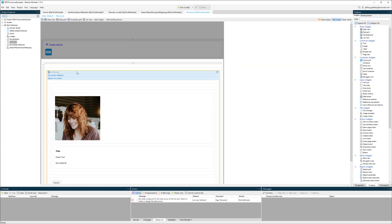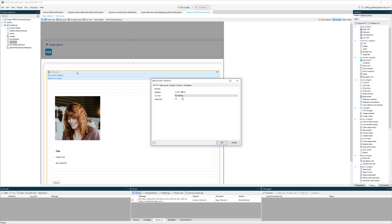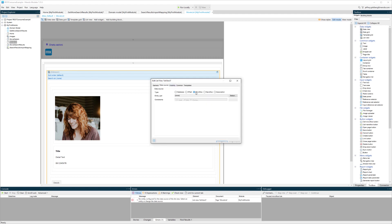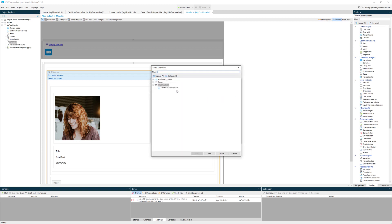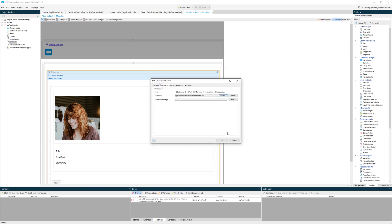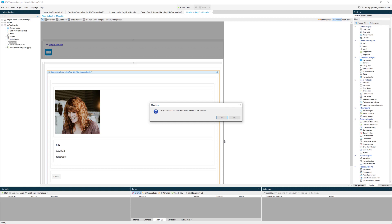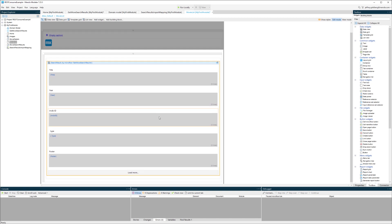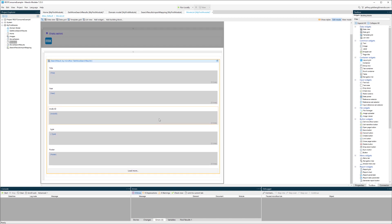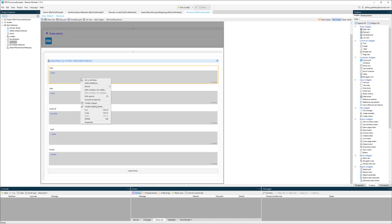Then I'm going to go into this list view. Where it says data source, I have a number of different choices. I'm going to choose microflow and pick that microflow that I created, because we know it's going to return that list. Then Mendix allows me to accept the values that are going to come back in that list, because we know what the structure is from the entity that we created.